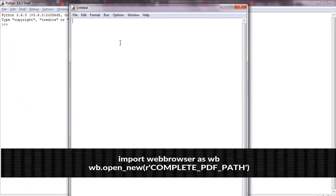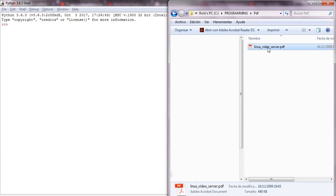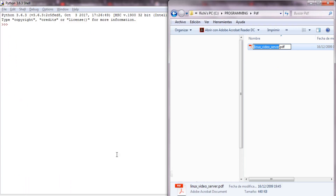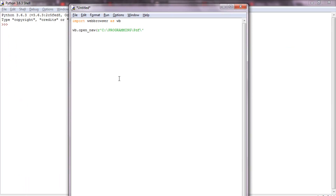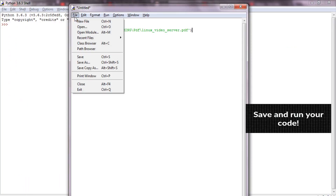Just type the following command. Save and run your code.